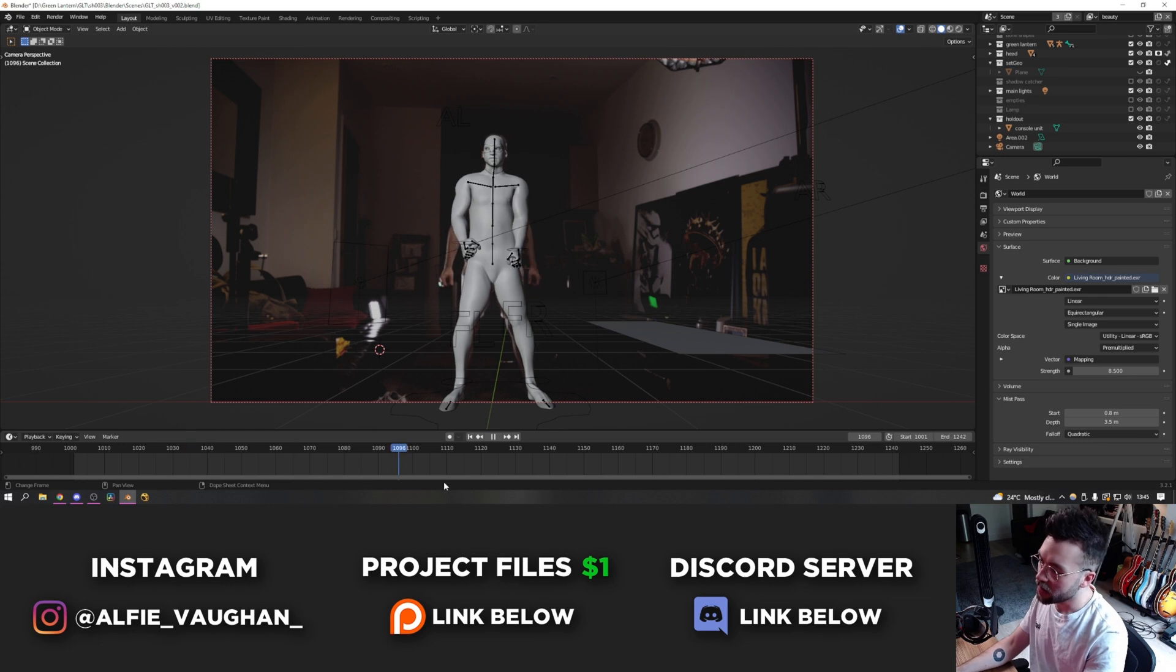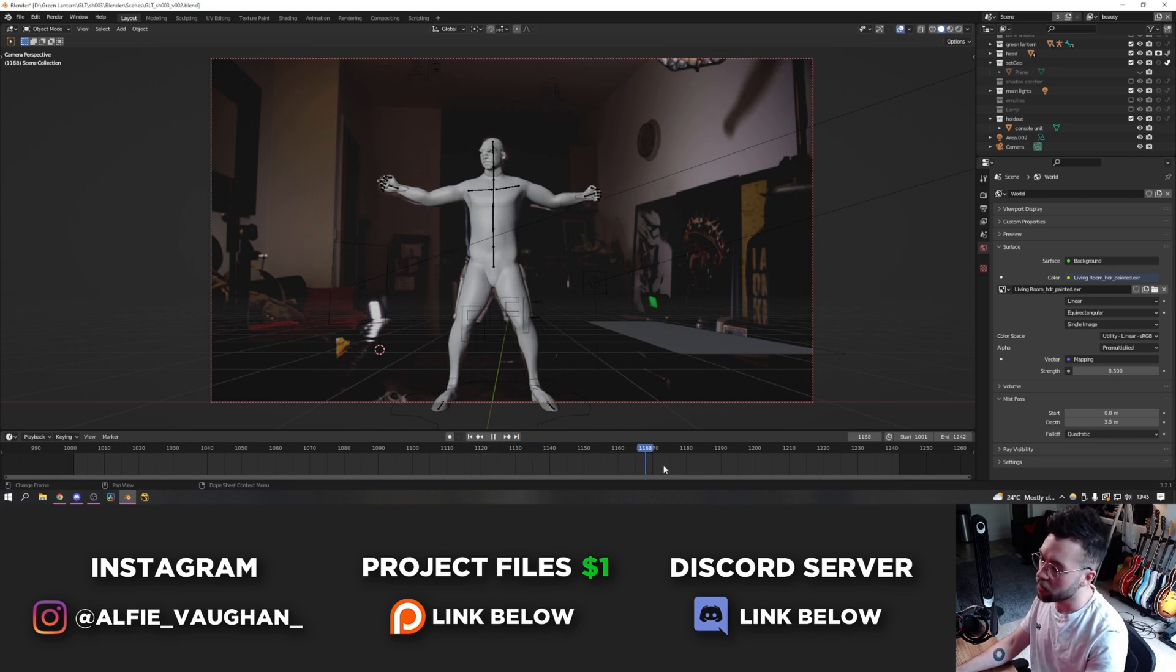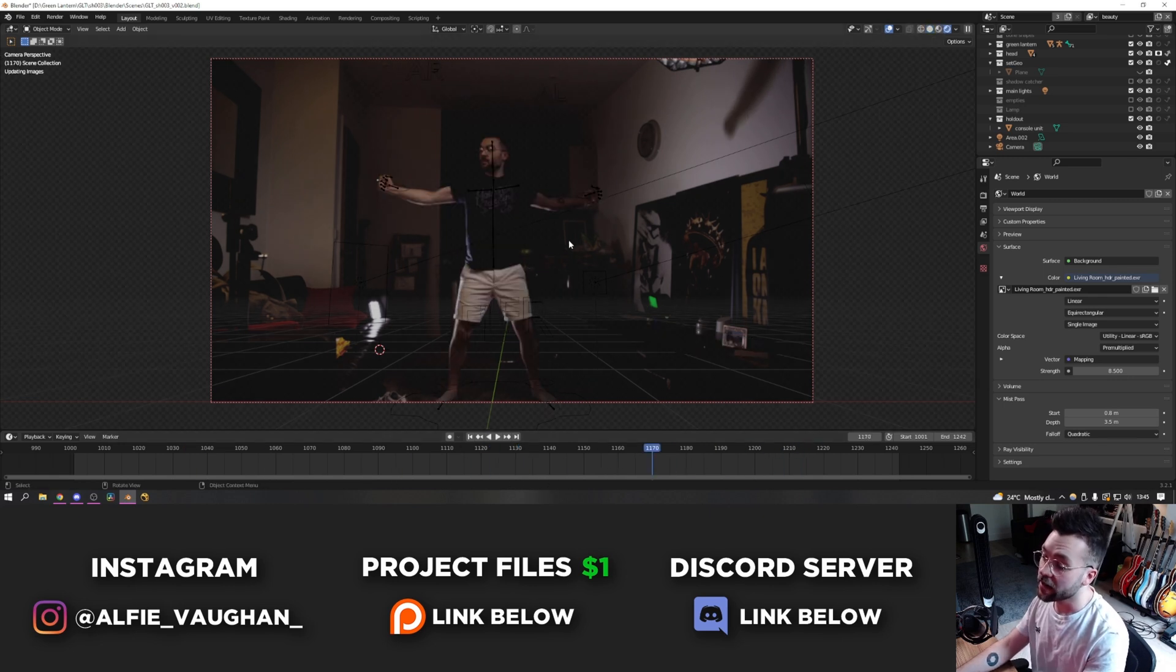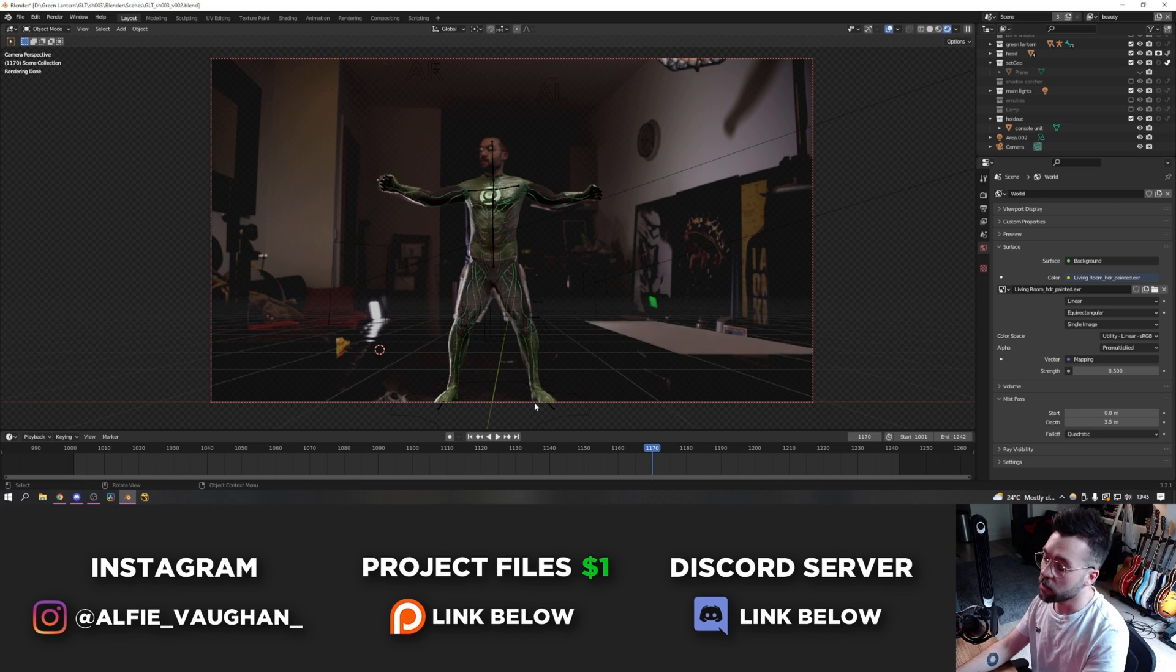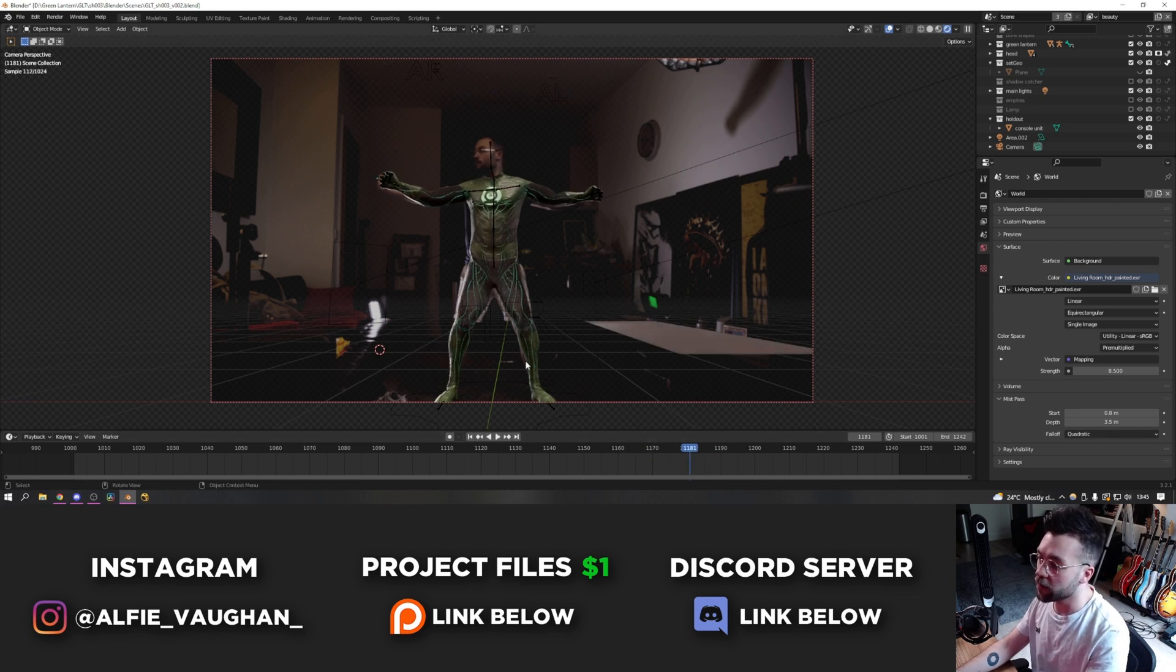I'm going to start by talking about this shot, which is obviously the one that has the suit up in it. I actually made the Green Lantern asset from scratch. So before we do any of the animation or anything, I'm going to talk very briefly about how I made it, just in case anyone is interested.